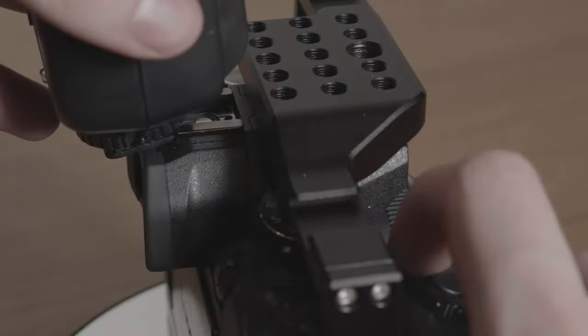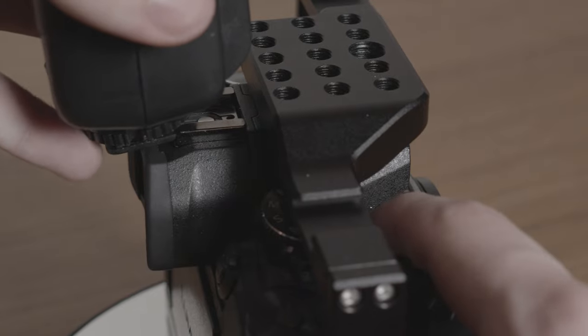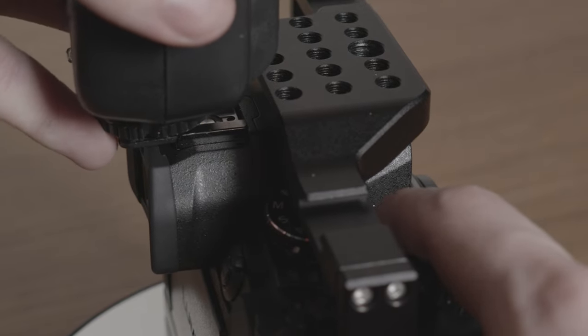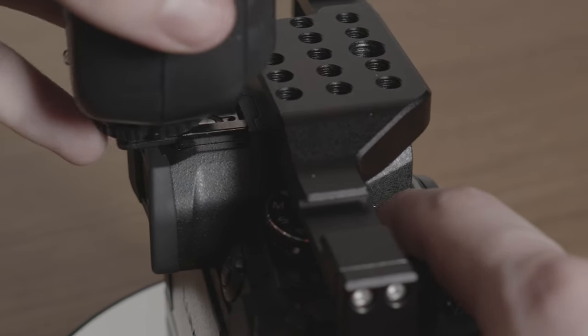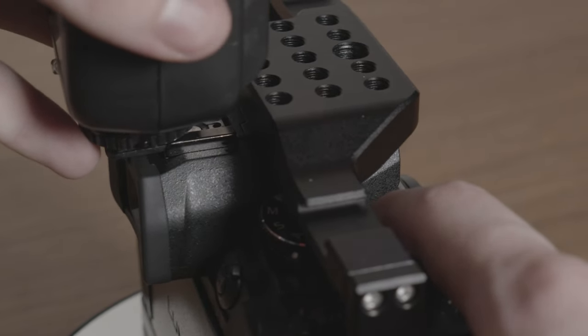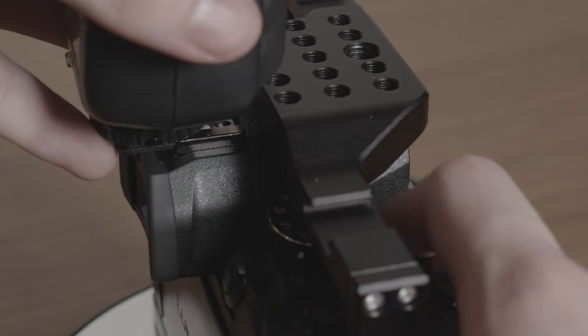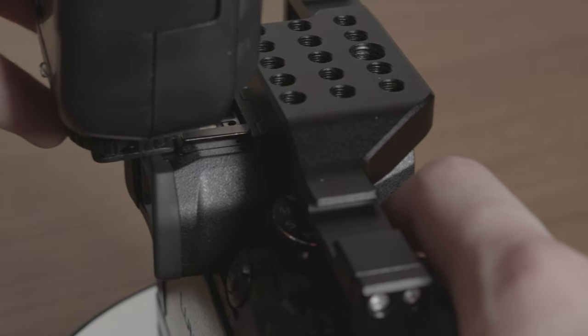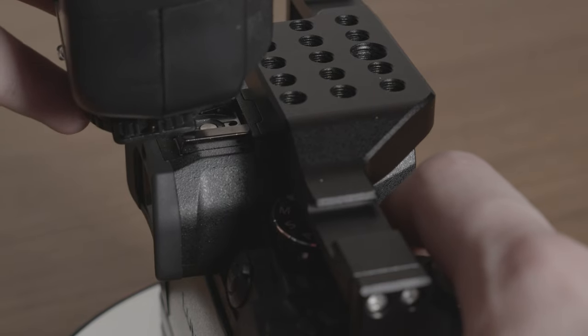It does however completely cover the camera's native cold shoe mount, so don't expect to be able to use the cold shoe flashes on your camera while using this camera cage.